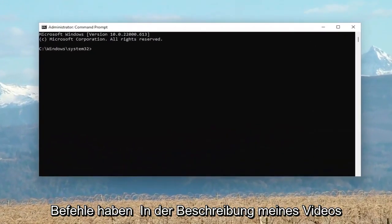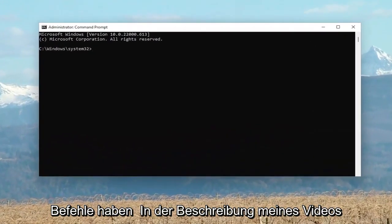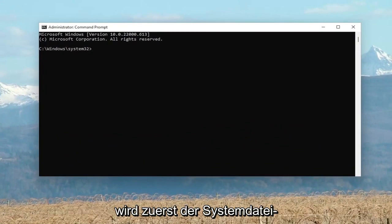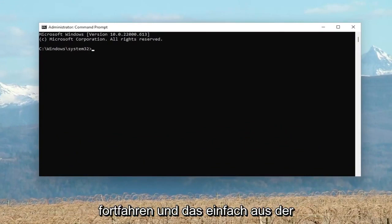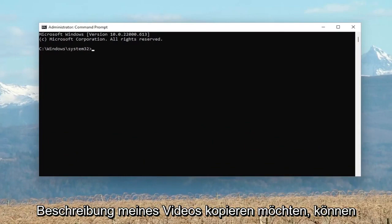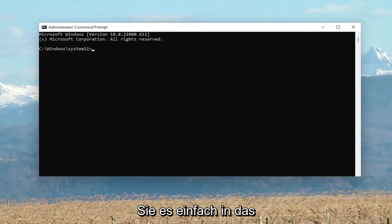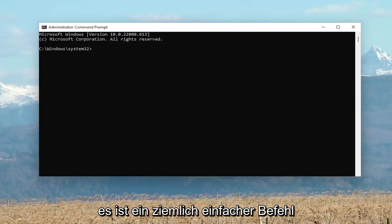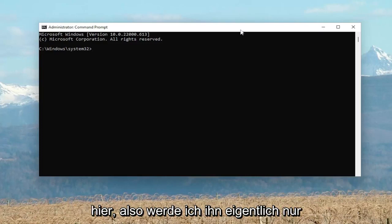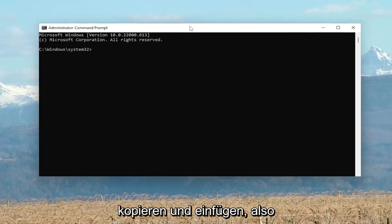So I'm going to have a couple of commands in the description of my video. First one's going to be the System File Checker Utility Scan. So if you want to go ahead and just copy that from the description of my video, you can, or you can just type it into the command line window. It doesn't matter to me. It's a pretty straightforward command here.